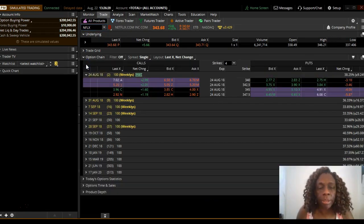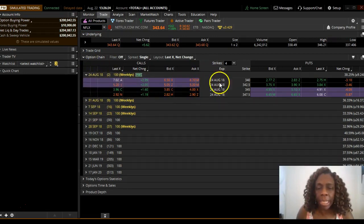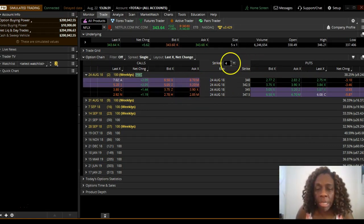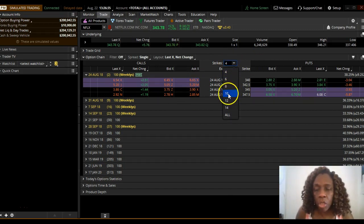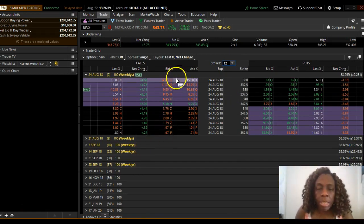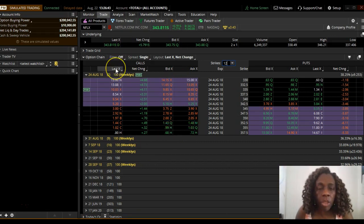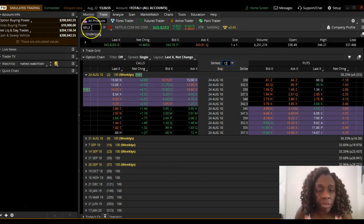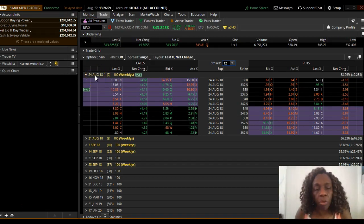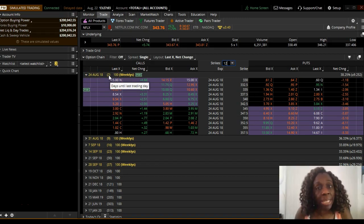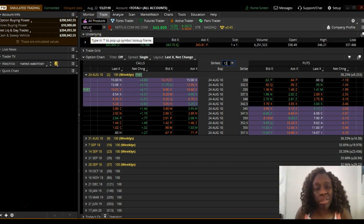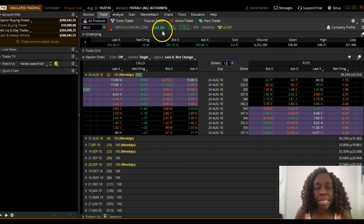We'll click on the 24th and it gives us the various option prices. It's only showing four by default — if you want more, set it to 12. It's showing us the last price at which someone purchased Netflix options expiring on the 24th. The number in parentheses tells you how many days are left to expiration. Up here the underlying is the actual stock — Netflix is trading at $343.75 today.